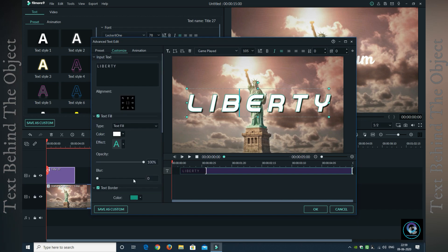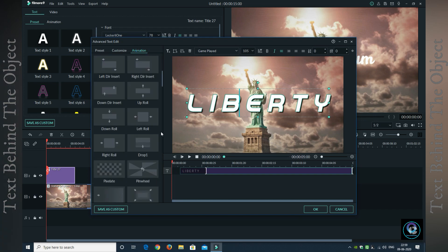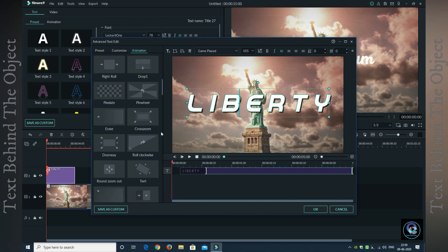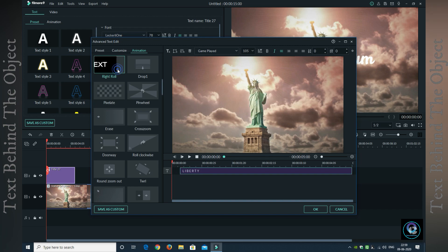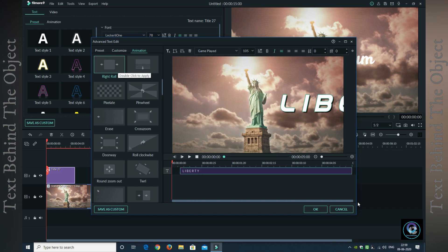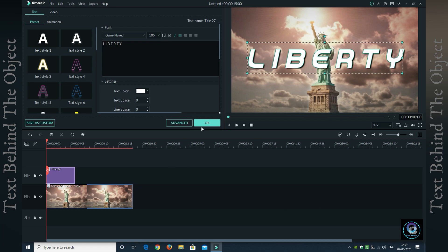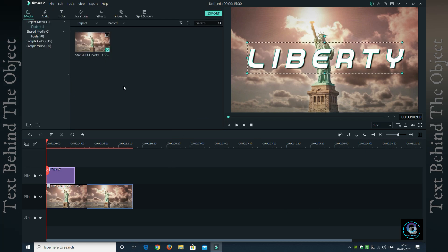I want to change the animation from right to left, so I will double click on right and then click OK.